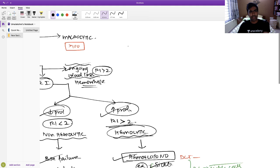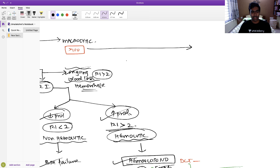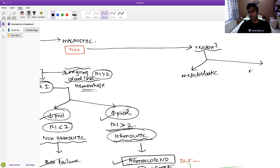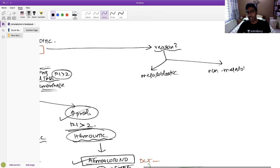Whenever MCV is more than 100, you know it is macrocytic anemia. You need to determine whether it is megaloblastic or non-megaloblastic macrocytic anemia.